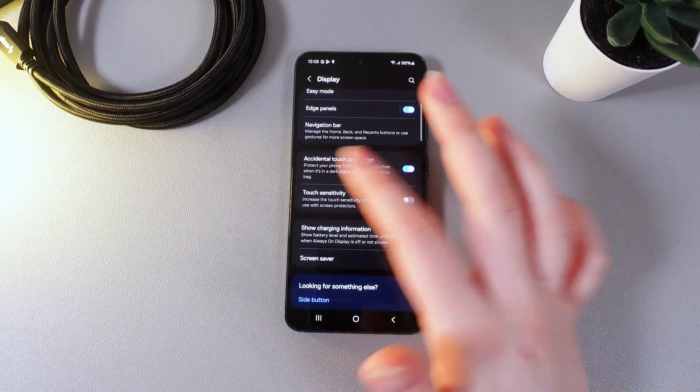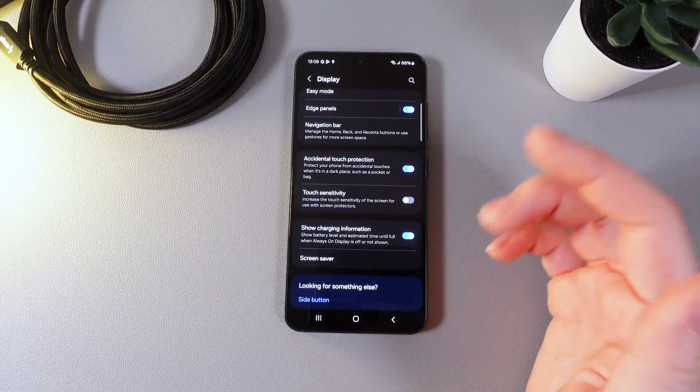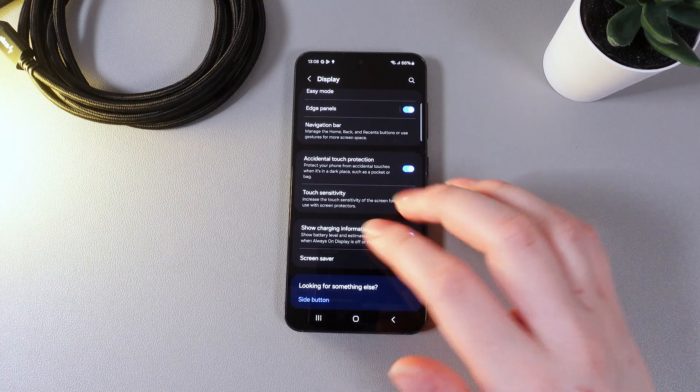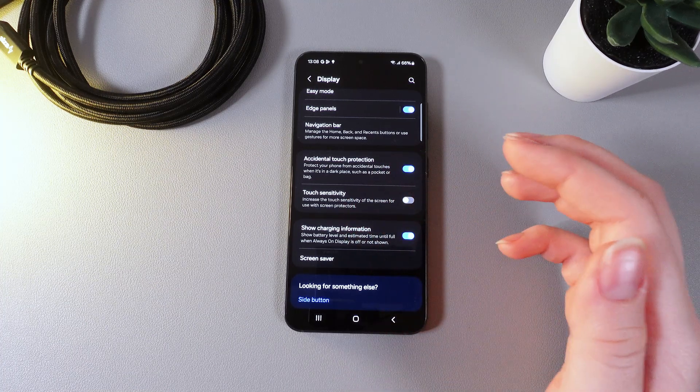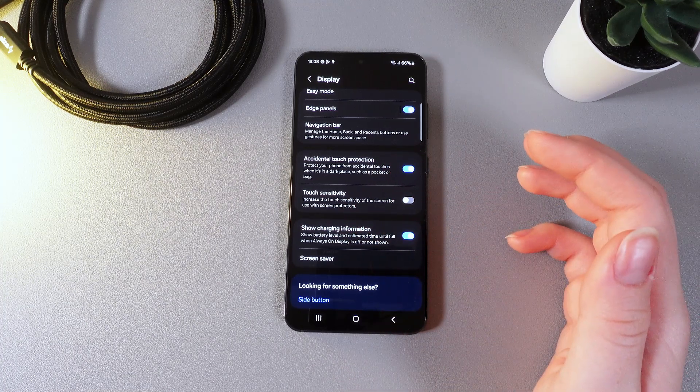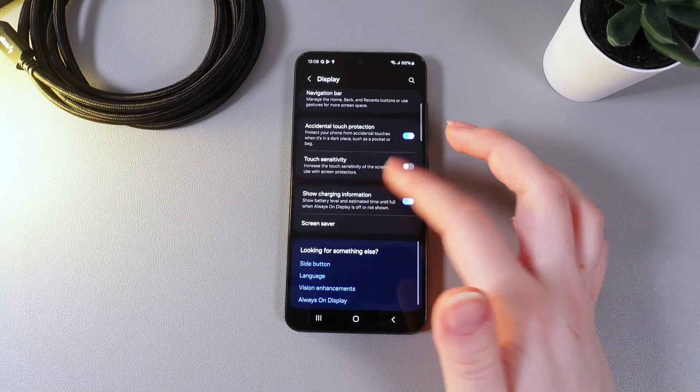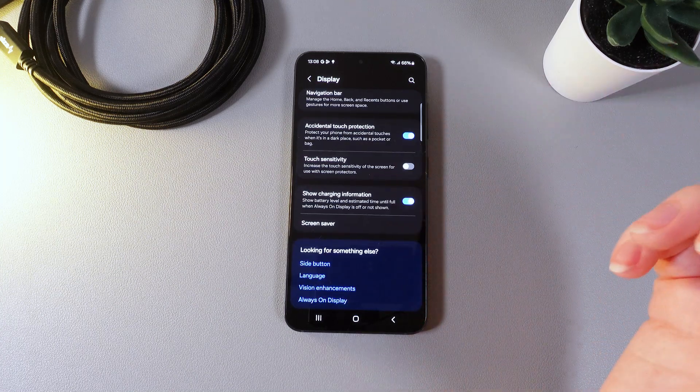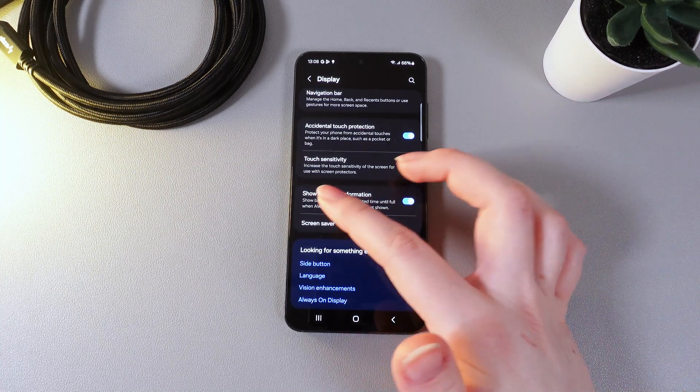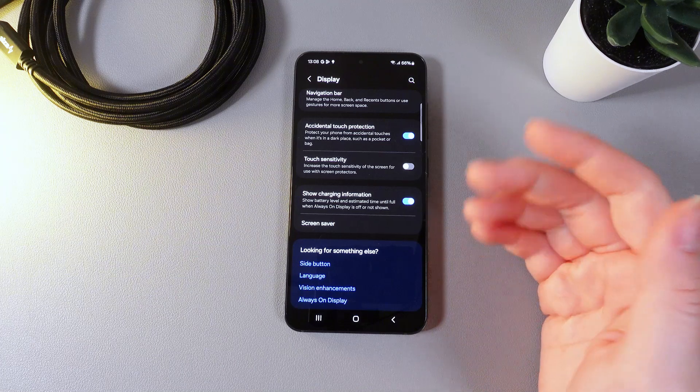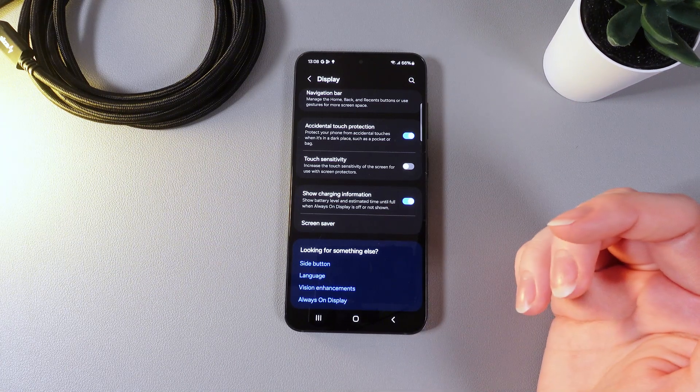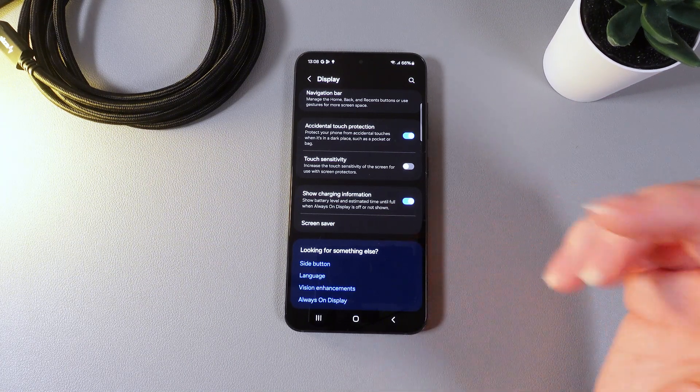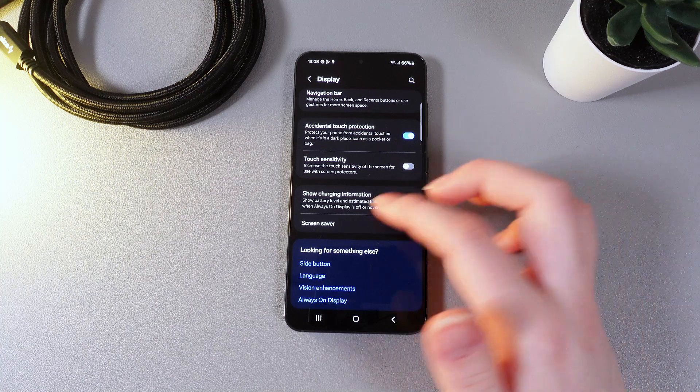Which is accidental touch protection which is making the sensitivity of your screen lower. Also touch sensitivity which can increase the touch sensitivity of the screen for use with screen protectors. And the last thing that we got here is the show charging information. It will show battery level and estimated time until full when always on display is off or not shown.